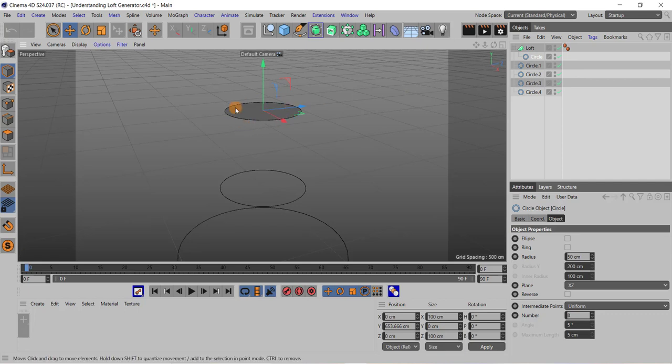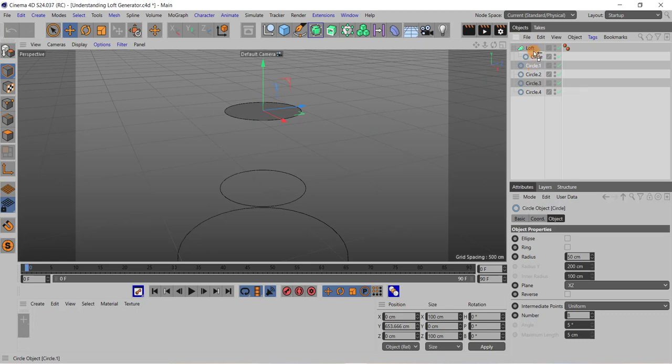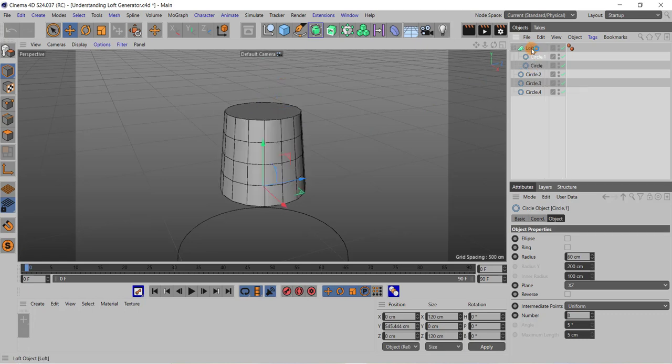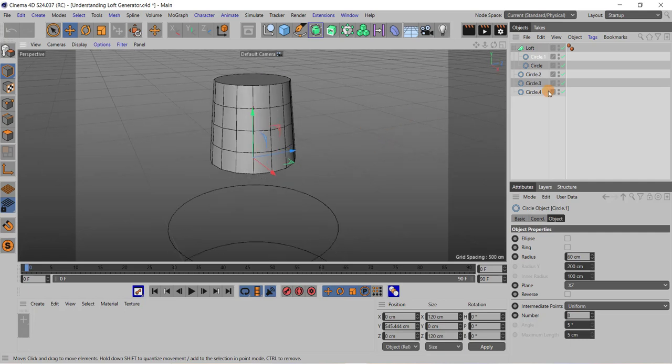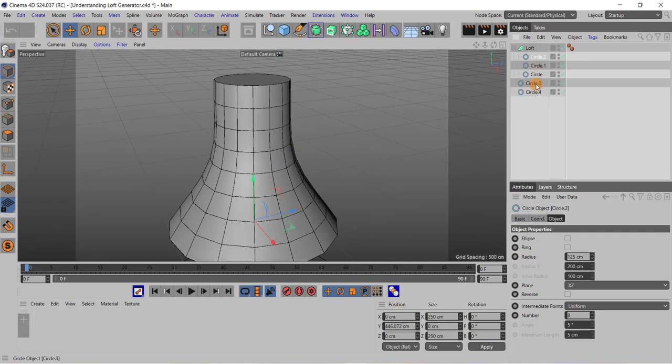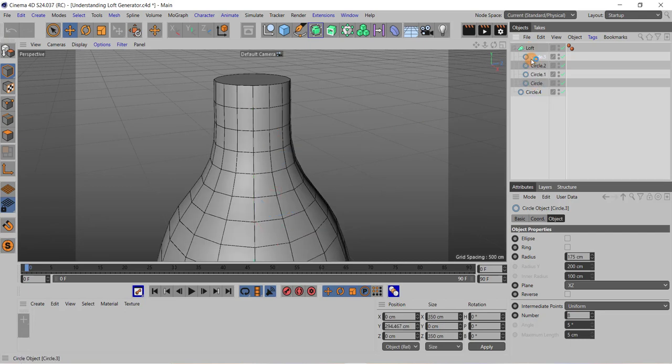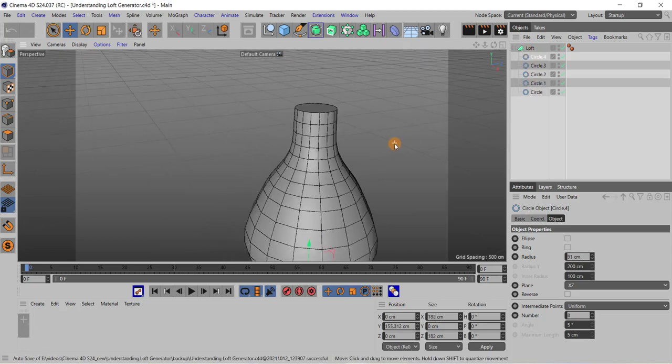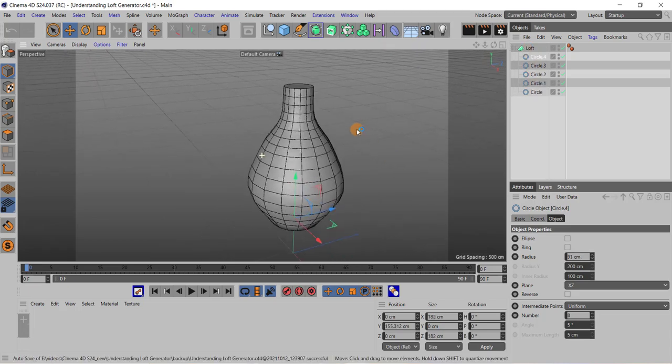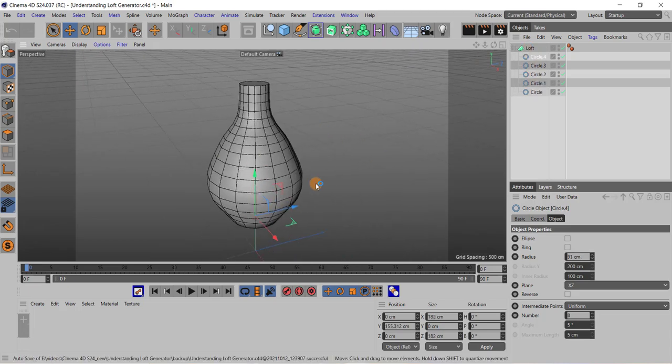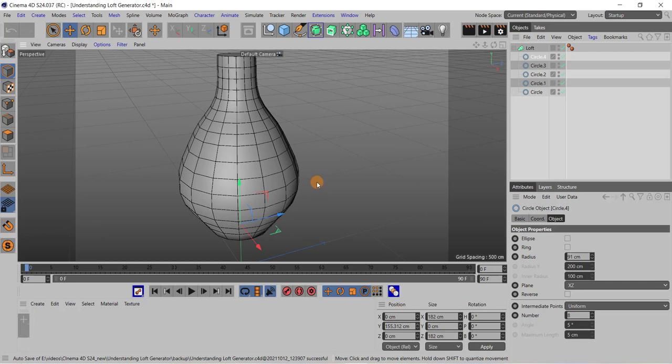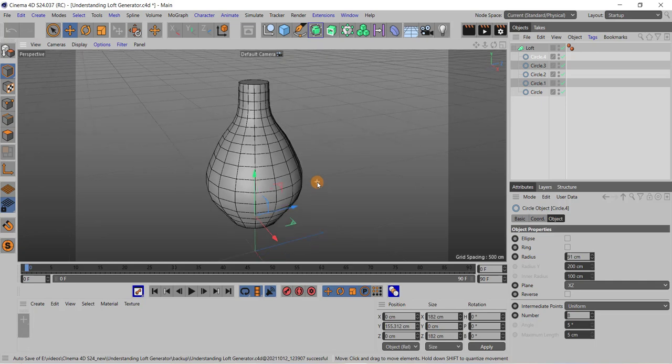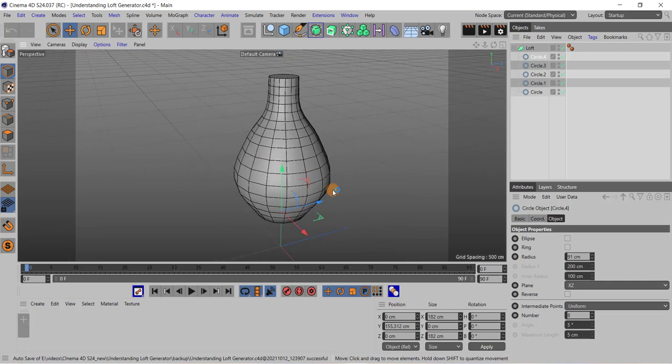Now if I drag one more circle to this loft object, you can see now a 3D surface is created. Now if I add some more circles, I mean if I add all the circles to this loft object, now you can see a nice shape is created over here like a flower pot.